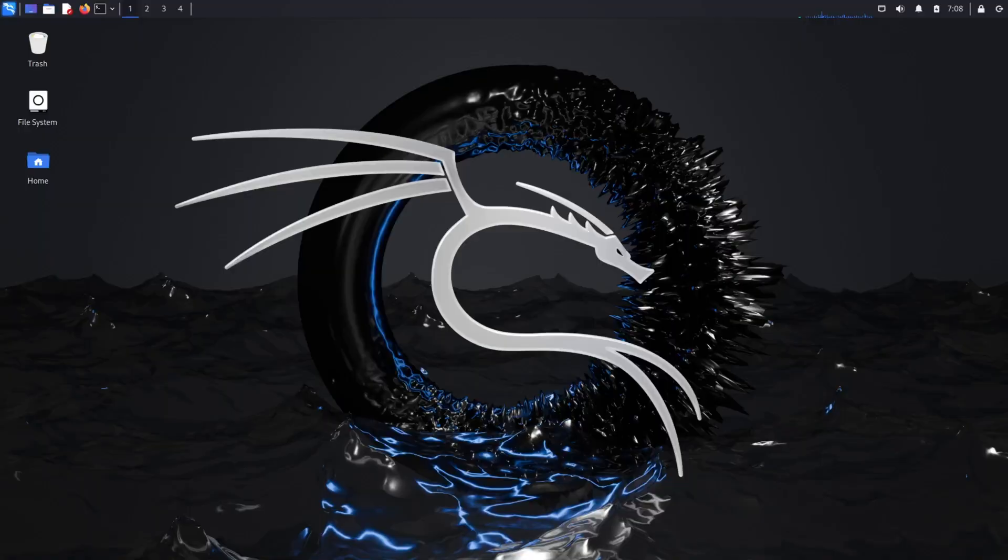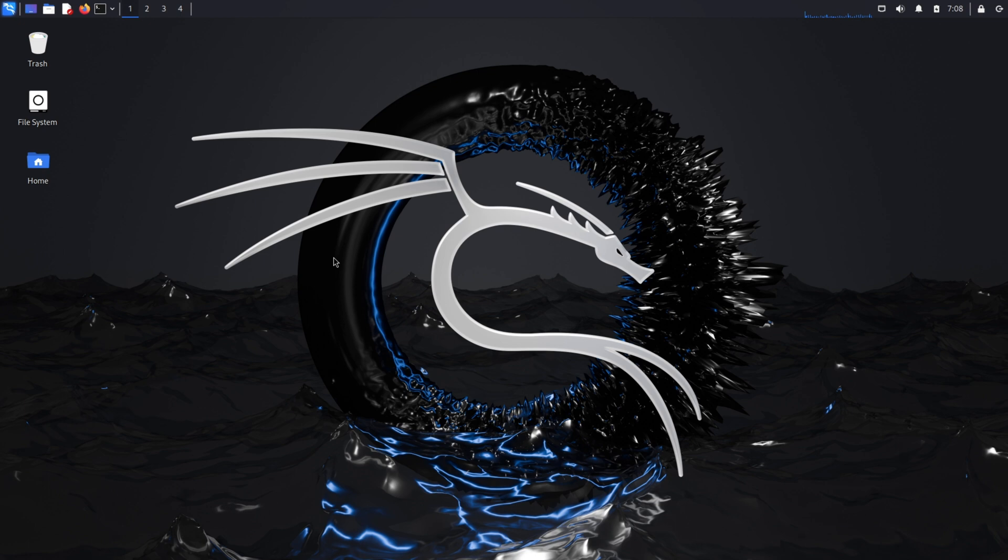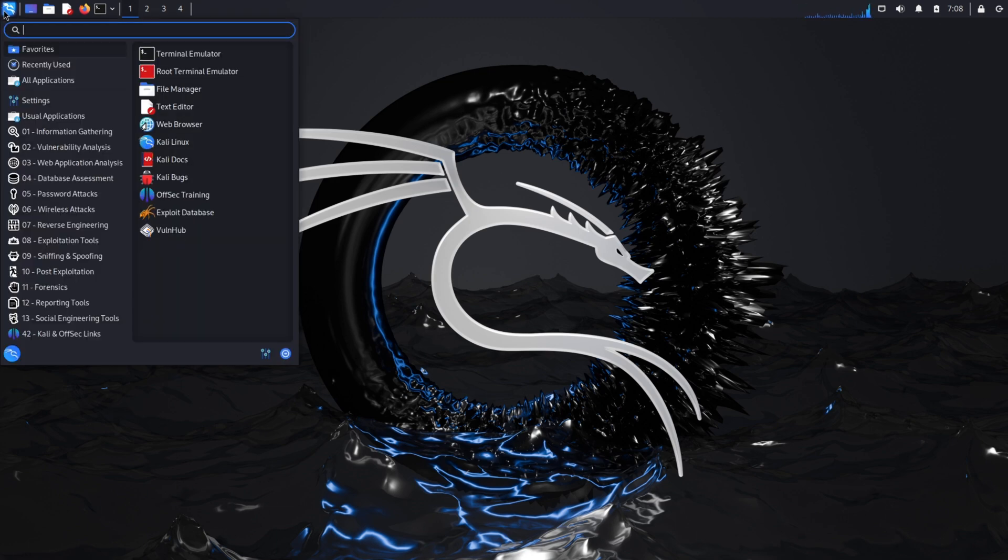Now let's get our hands dirty. Our first step is to identify our target. In our testing lab, we're using a virtual machine called Metasploitable. This machine is intentionally vulnerable, making it perfect for learning and testing. To find the vulnerabilities, we'll use a network scanning tool called Zenmap.